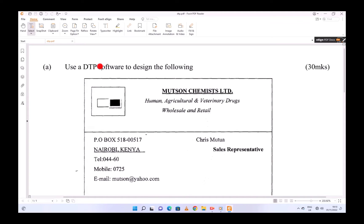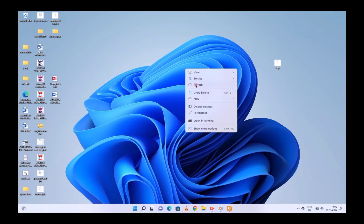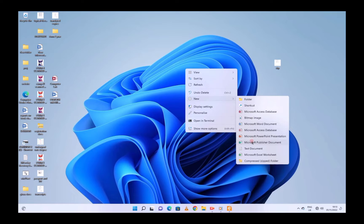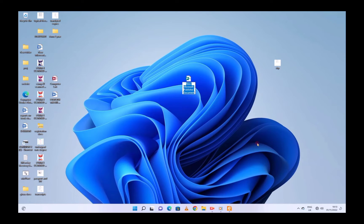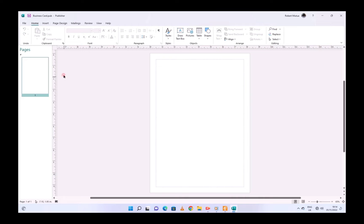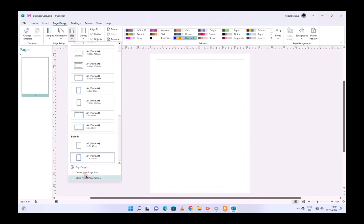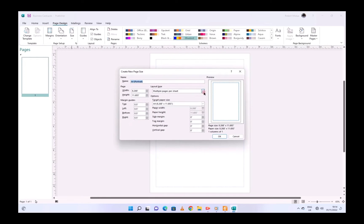This is how you're supposed to do it: create a publication on the screen and give it a name like 'business card'. After giving it that name, you can go to Page Design, then Page Size, and use Custom. Then select Multiple Pages Per Sheet and adjust accordingly.